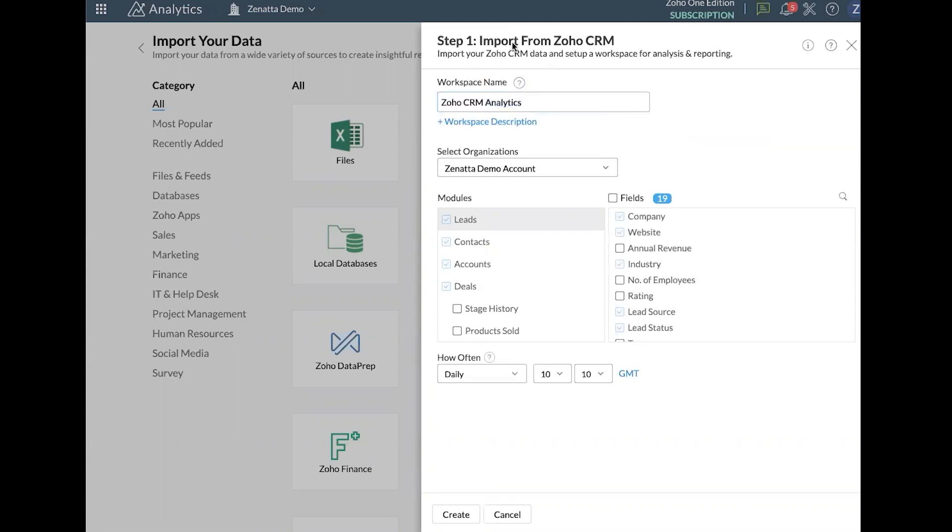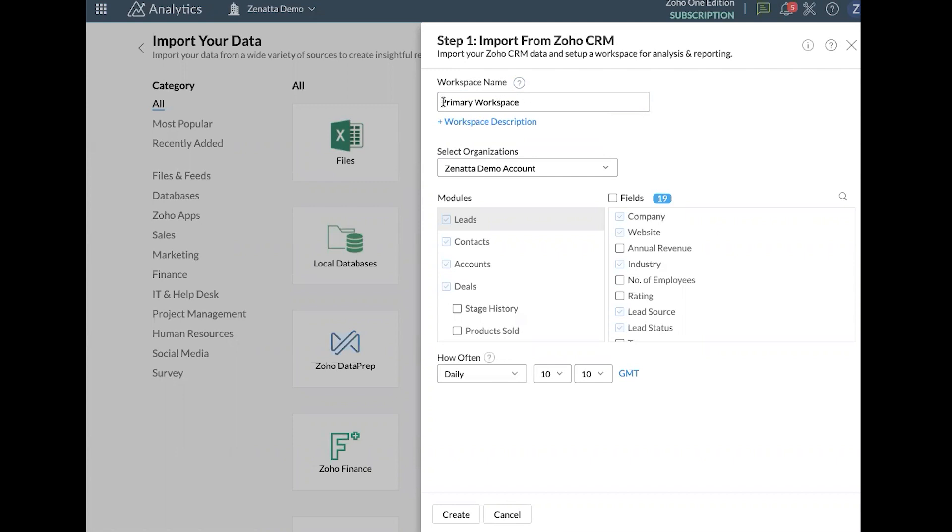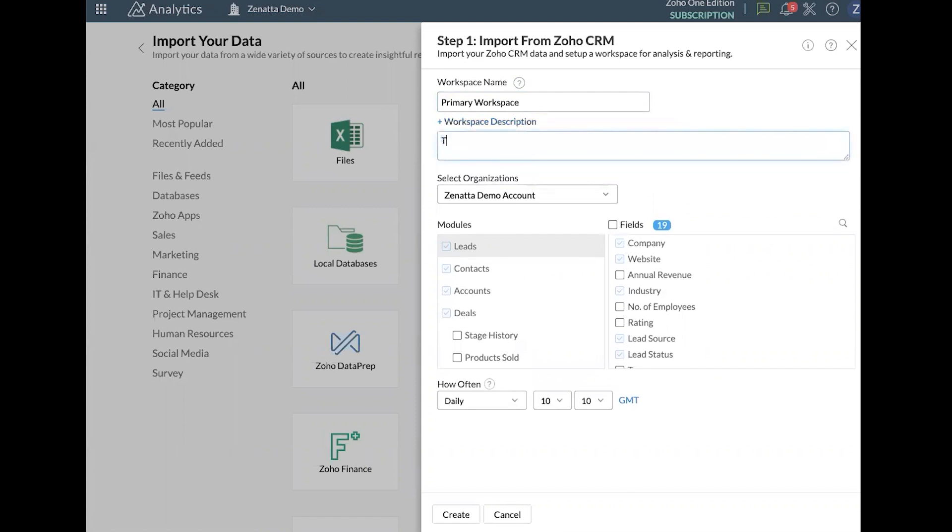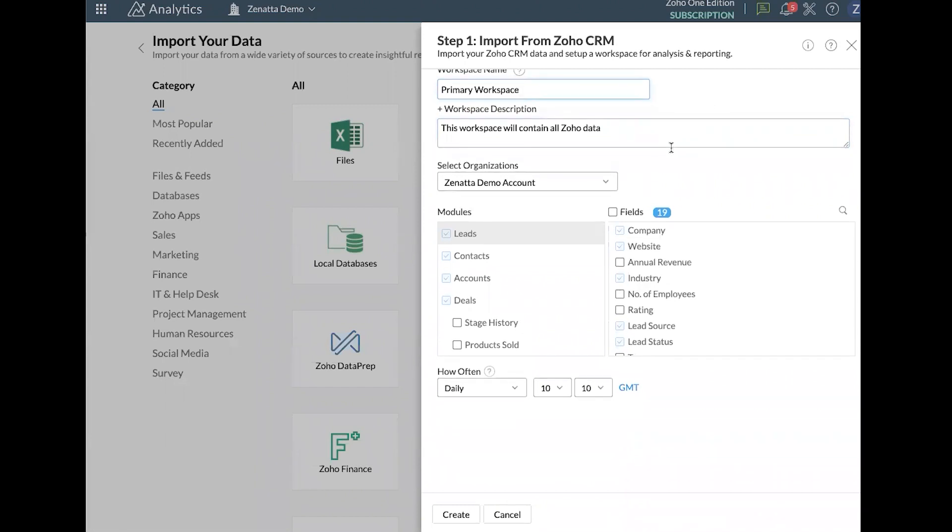Now because this is our first data source it's going to create a workspace as we add it in. It's going to default when you pick the CRM to Zoho CRM analytics but I like to rename this to something like primary workspace because I know that I'm going to pull in more data like from Desk, from Books and from Projects. So I generally will just go ahead and rename this something like primary workspace that just identifies that this workspace will contain all Zoho data. Give it a little description like this, someone in the future who follows up on your work will really appreciate it if you add some descriptions.